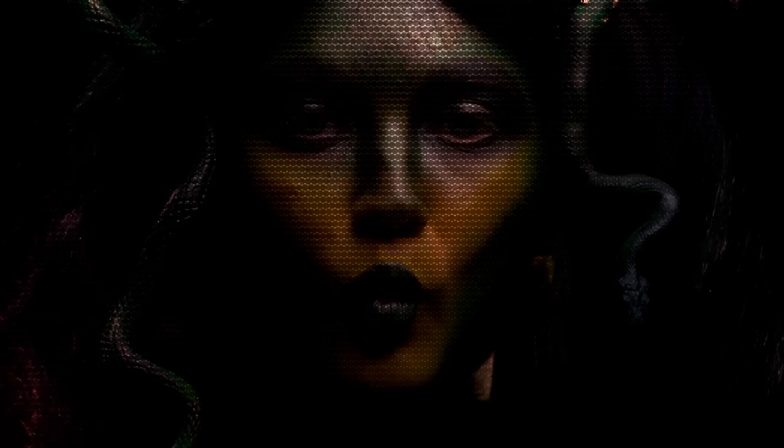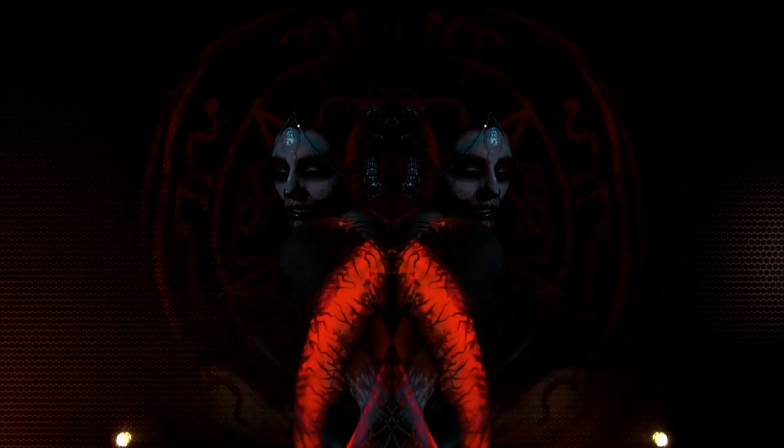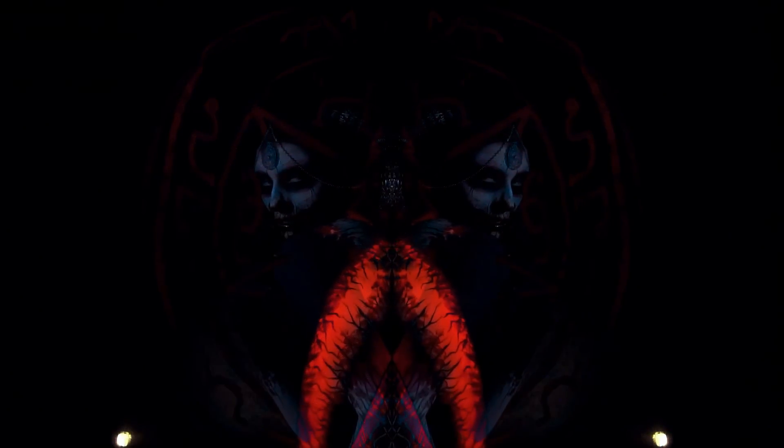She annihilates, she emasculates, in the pursuit of complete supremacy. There is cruelty, even in kindness, a spoken breath under cover of silence.